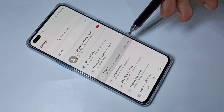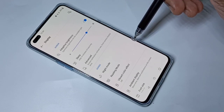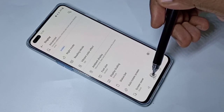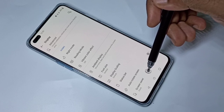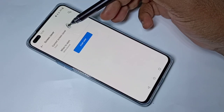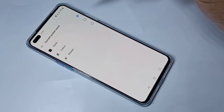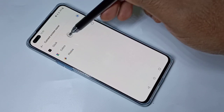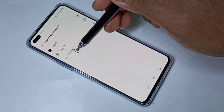Then scroll down, tap on Screensaver, then tap on Current Screensaver. You can see three options: Clock, Colors, and Photos.